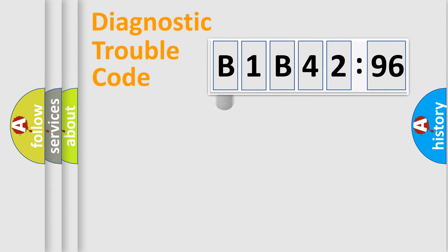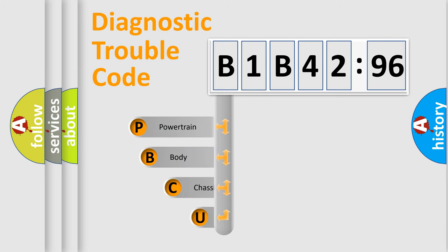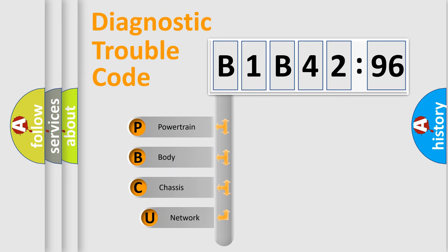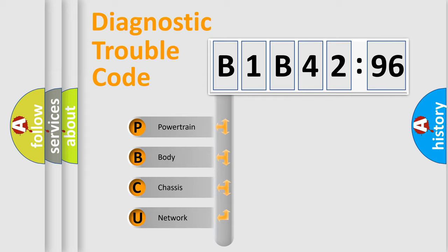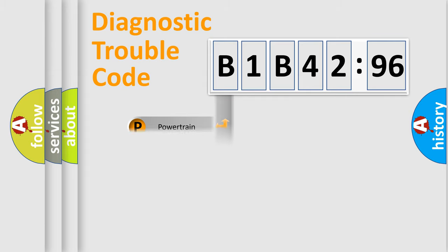First, let's look at the history of diagnostic fault code composition according to the OBD2 protocol, which is unified for all automakers since 2000. We divide the electric system of an automobile into four basic units: Powertrain, Body, Chassis, and Network.